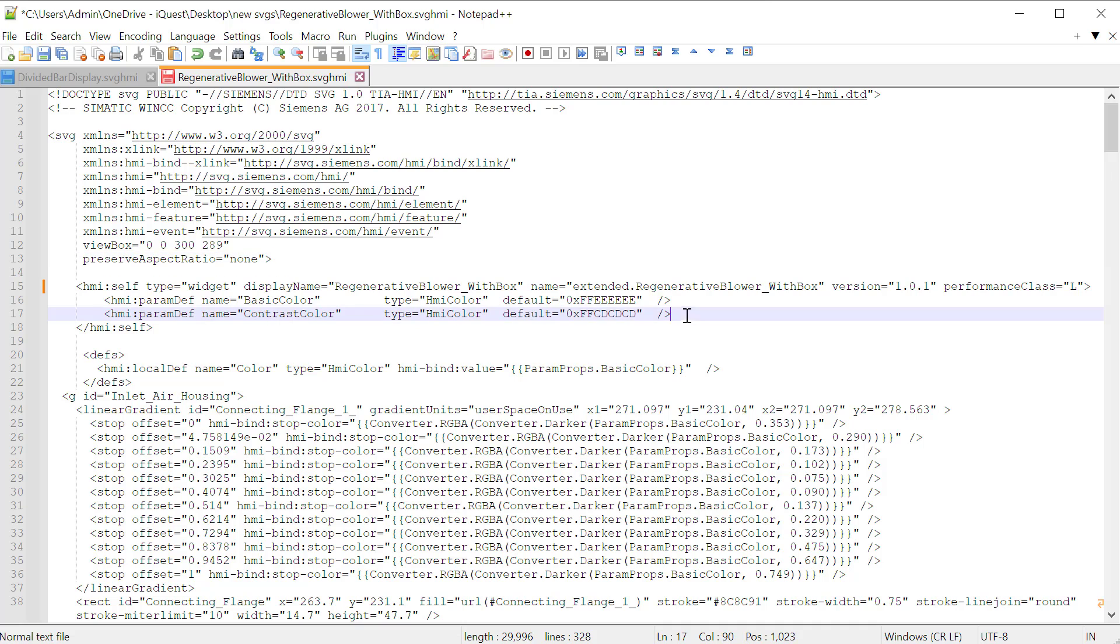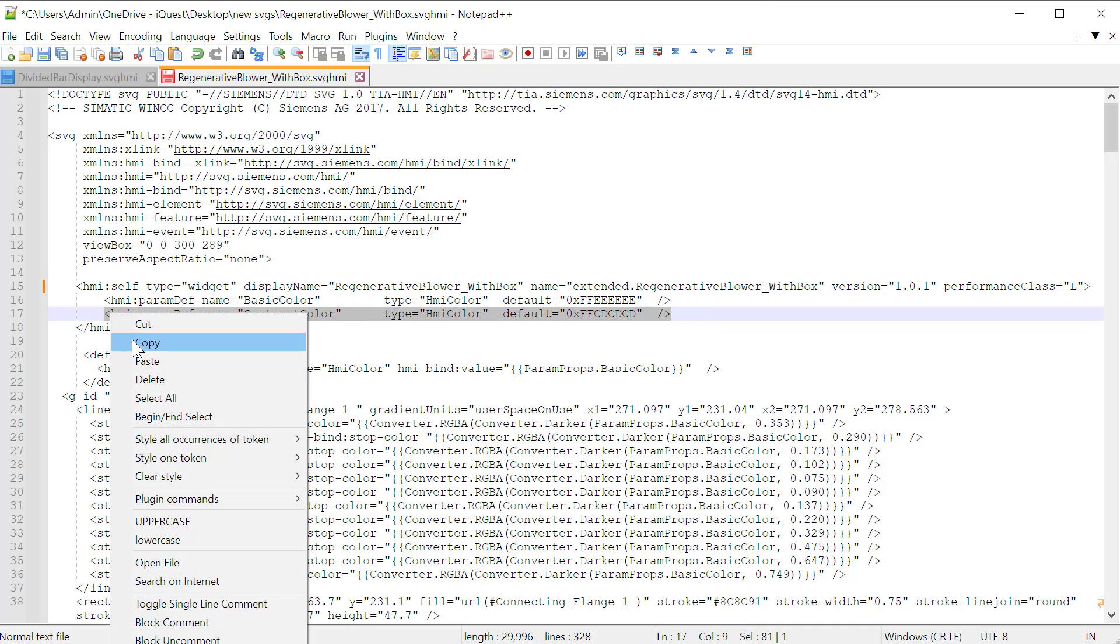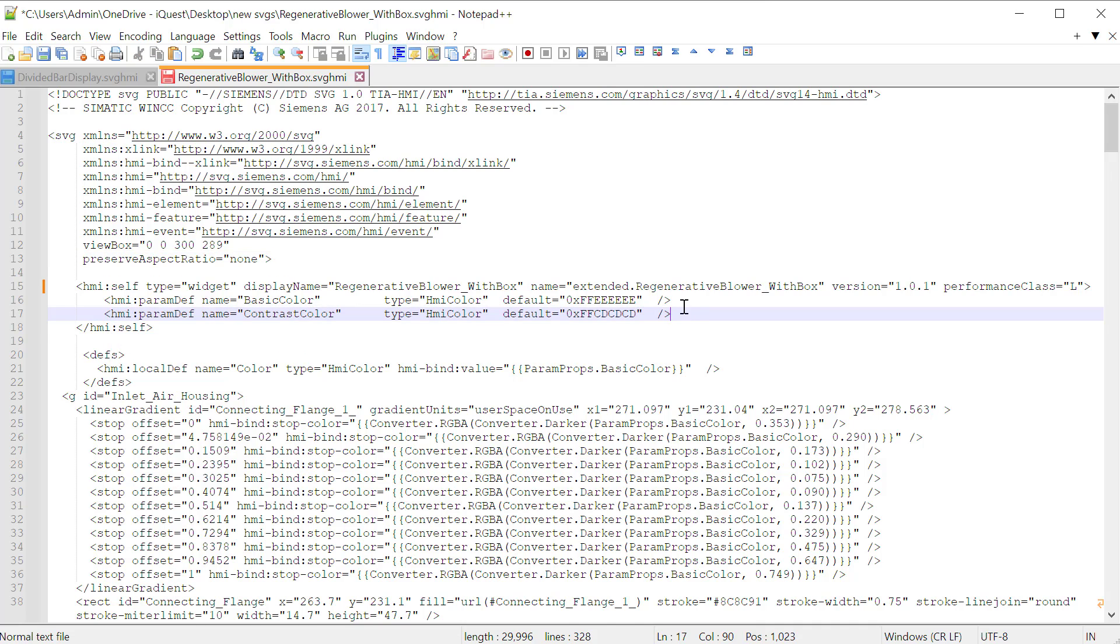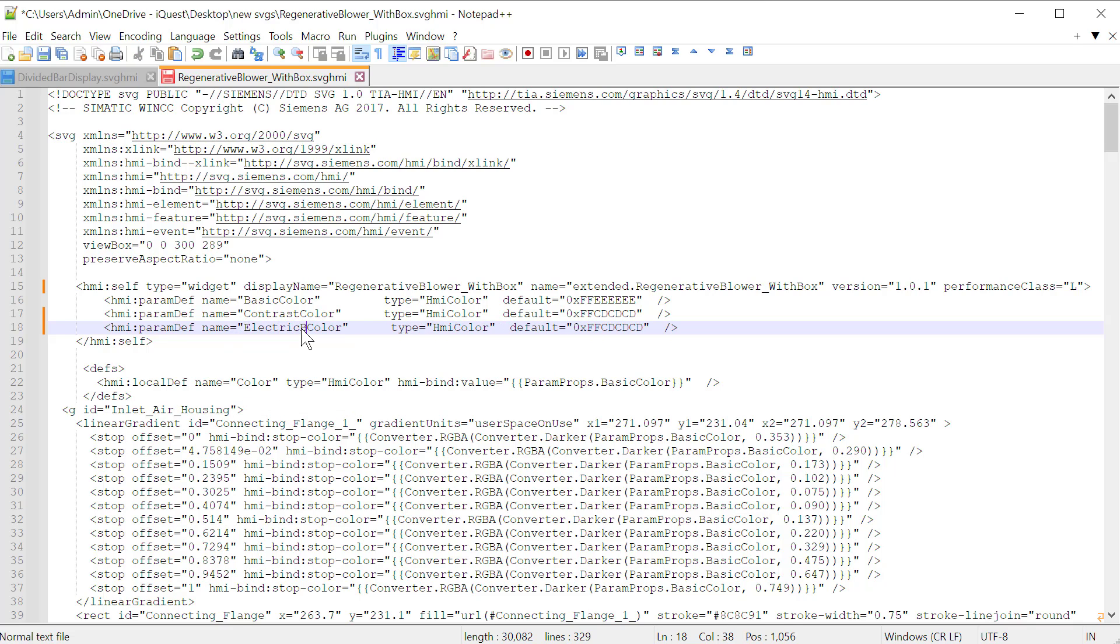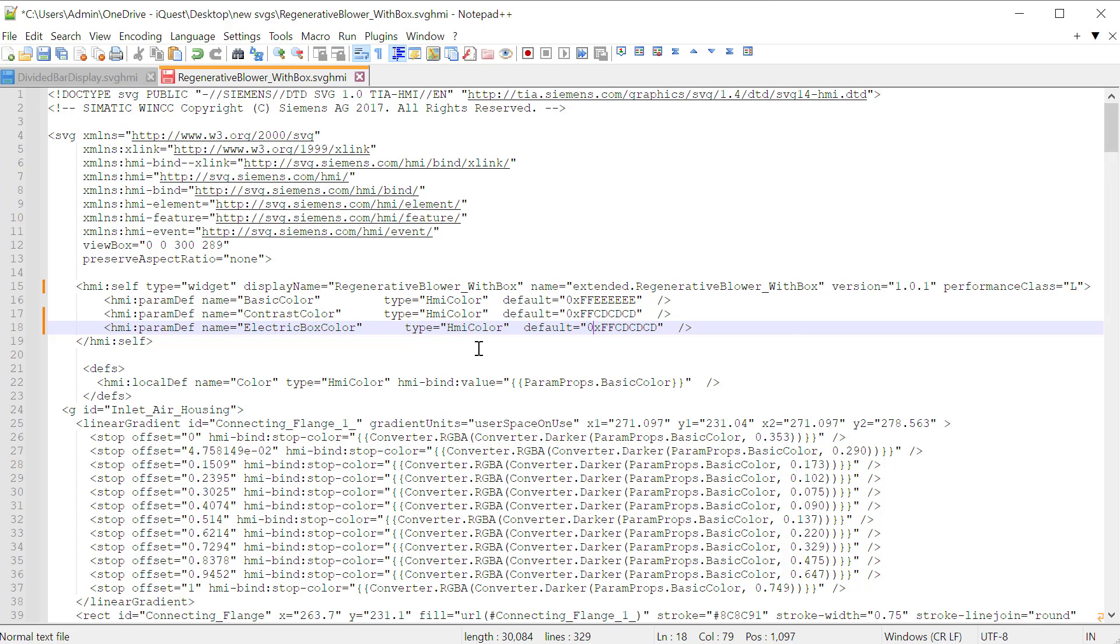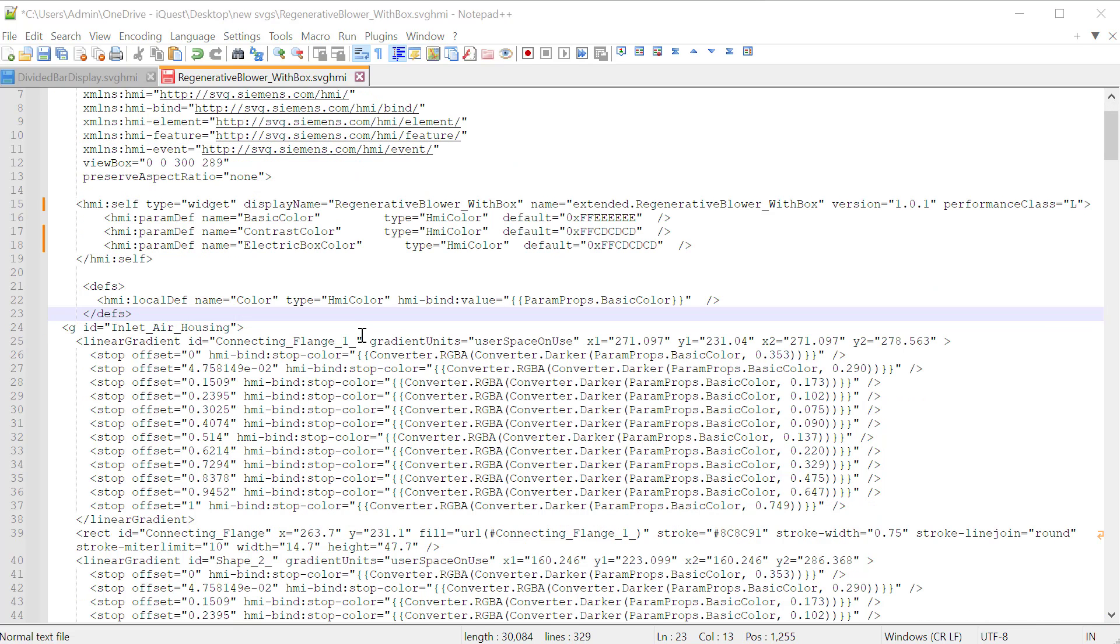The next thing we're going to do is add a parameter. So I'm just going to copy this and we're going to call this property electric box color. It's going to be type HMI color and we'll just give it the same default as our contrast color. Now this will show up in our properties interface.